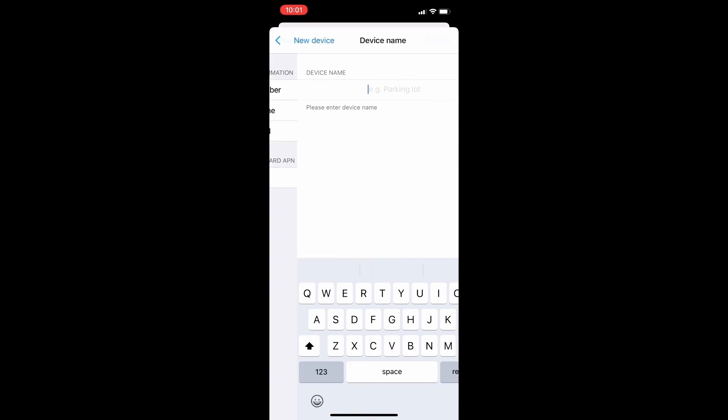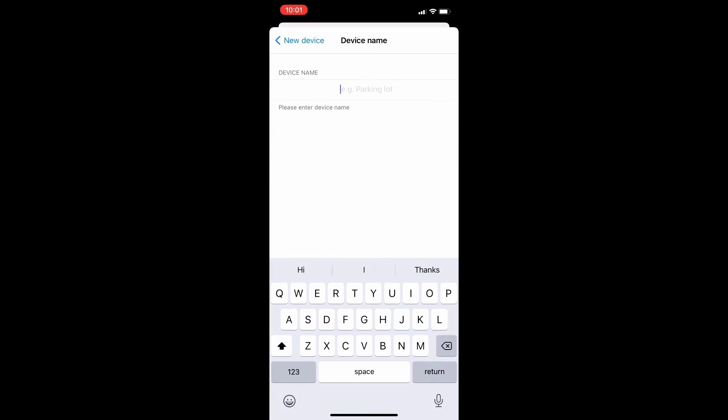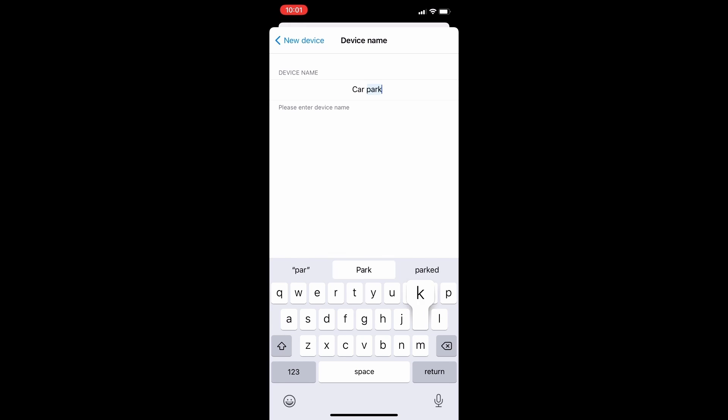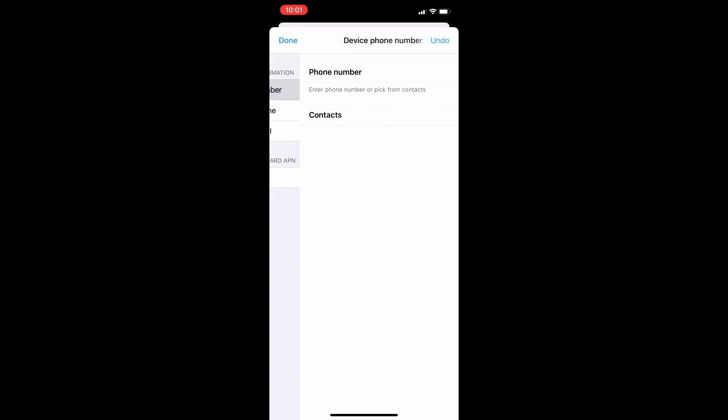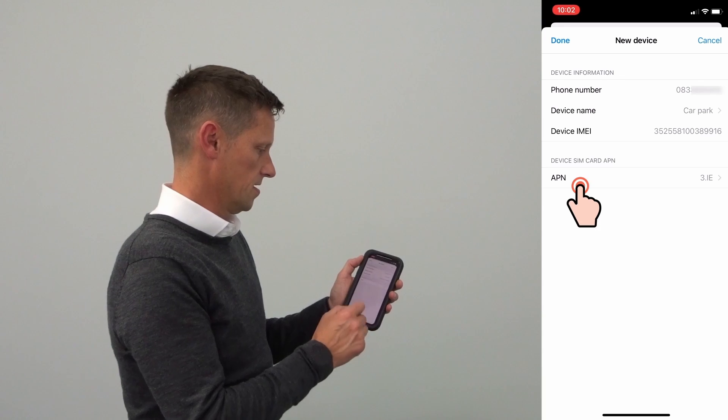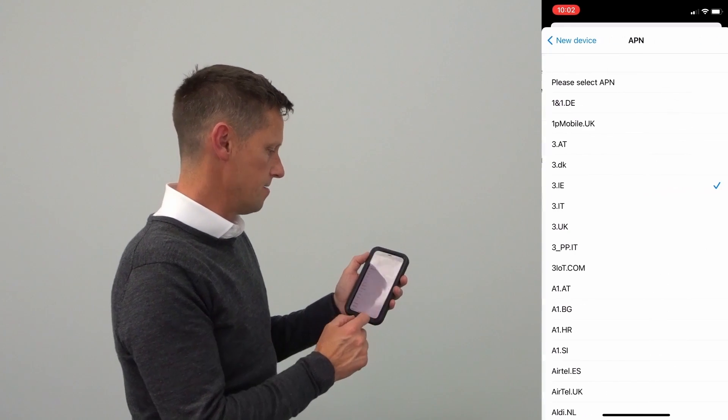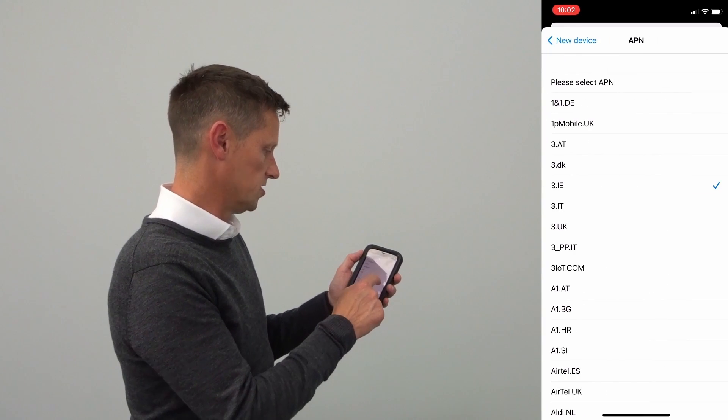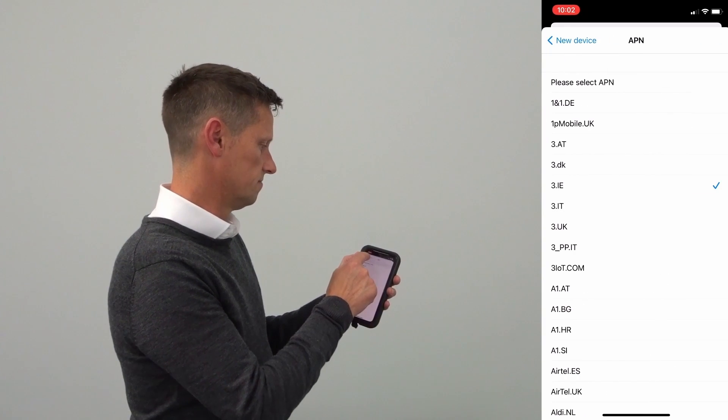The device name might be a car park and the phone number is the SIM card as the phone number. Next we select the APN which is 3 Ireland.